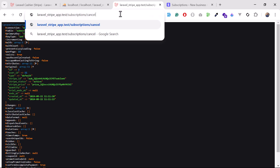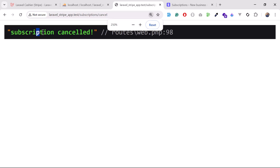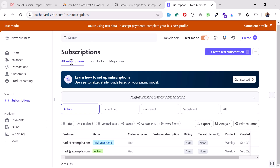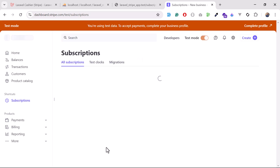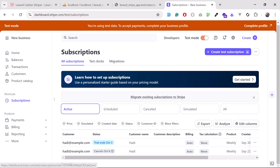Hit 'subscriptions/cancel' and press enter — you can see it's returning 'subscription cancelled'. If I go to Stripe and check, this active subscription will now be marked as cancelled and the 'trials end at' will be set. After reloading you can see it's cancelling on October 6th.